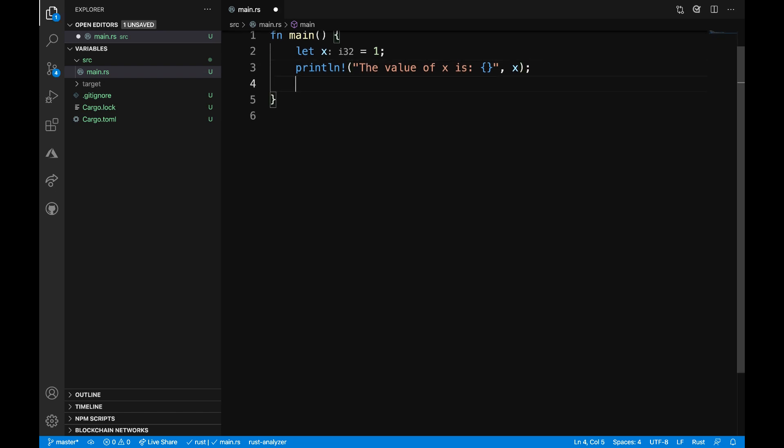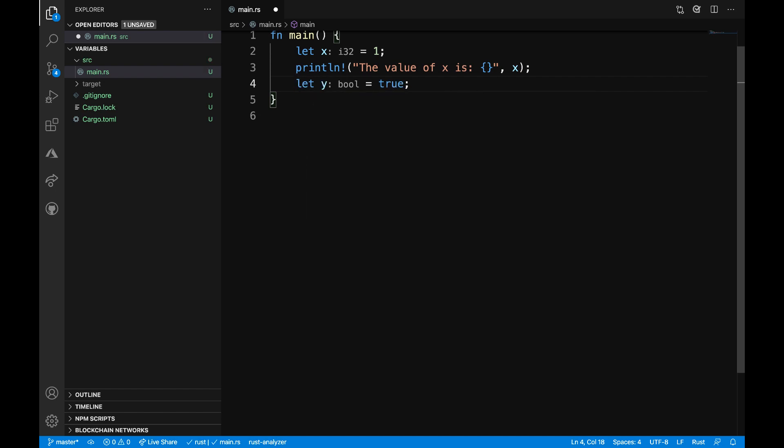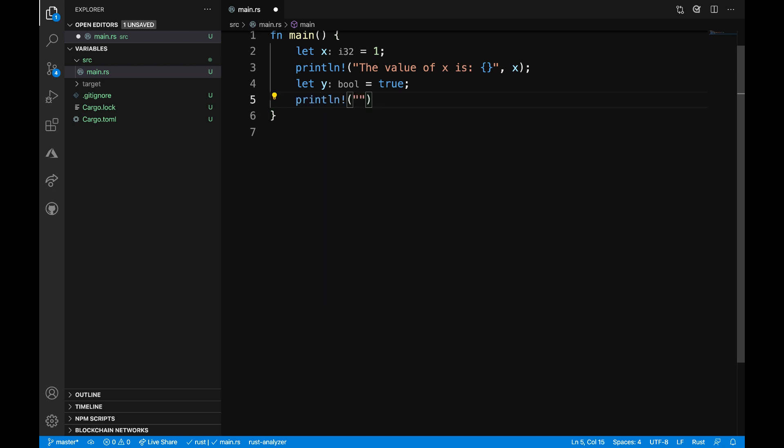In the next line, I'll declare a variable named y, and I can say let y is equal to true. Notice that this is a Boolean type. Then I can print the value of y right after that. I can say the value of y is, and then include that value of y and close this with a semicolon.